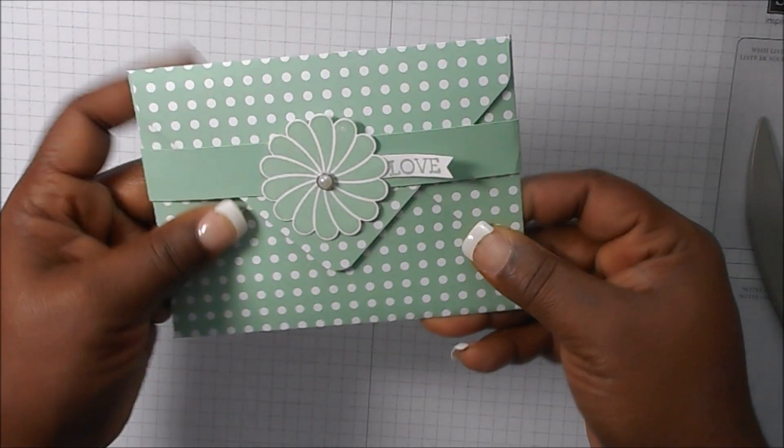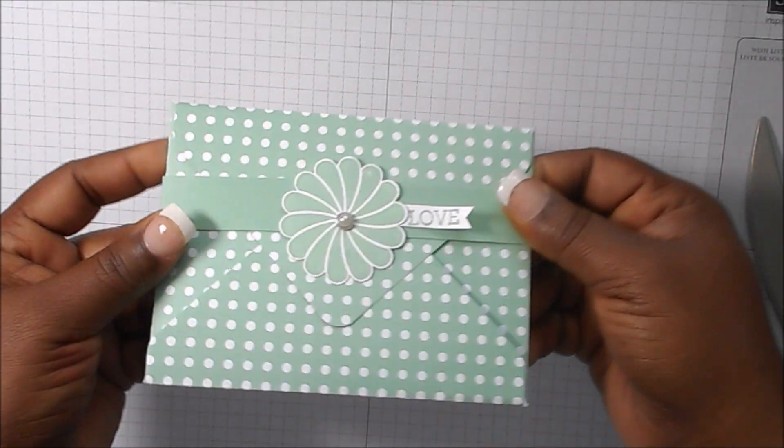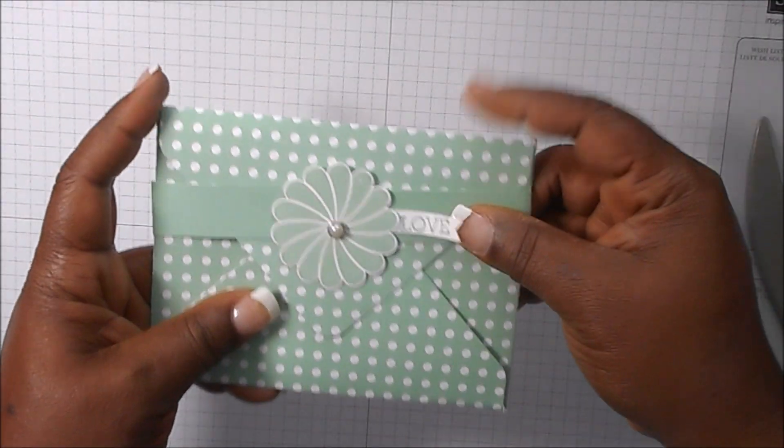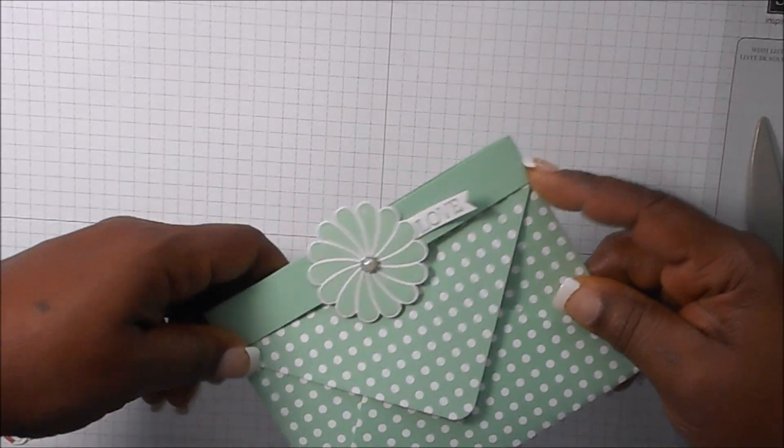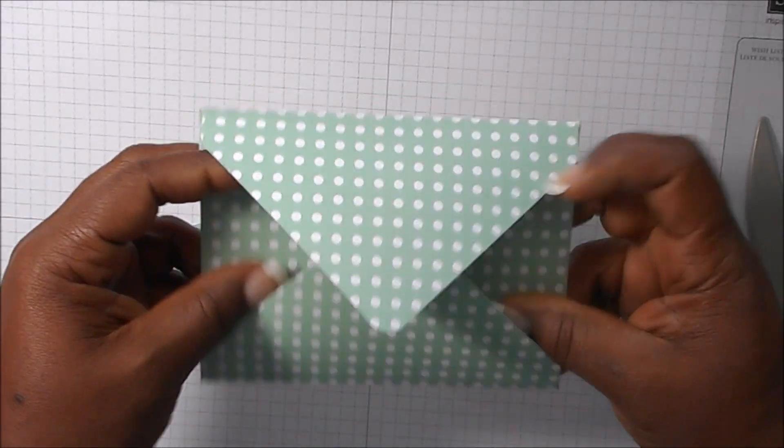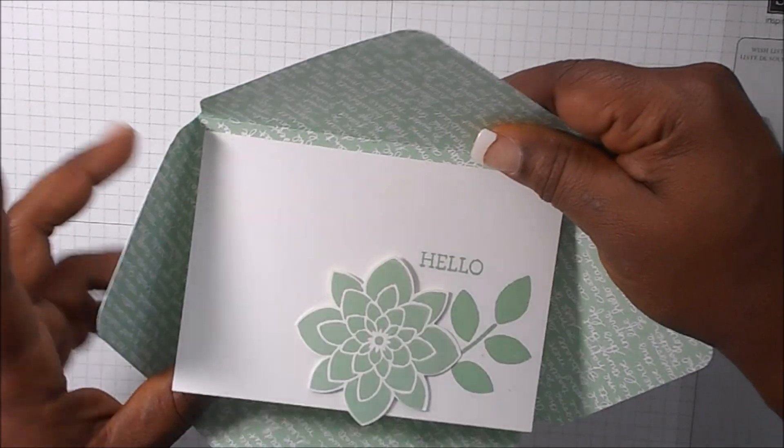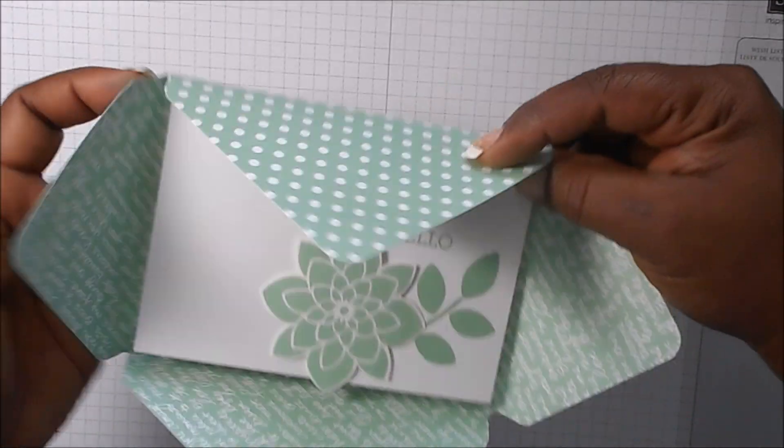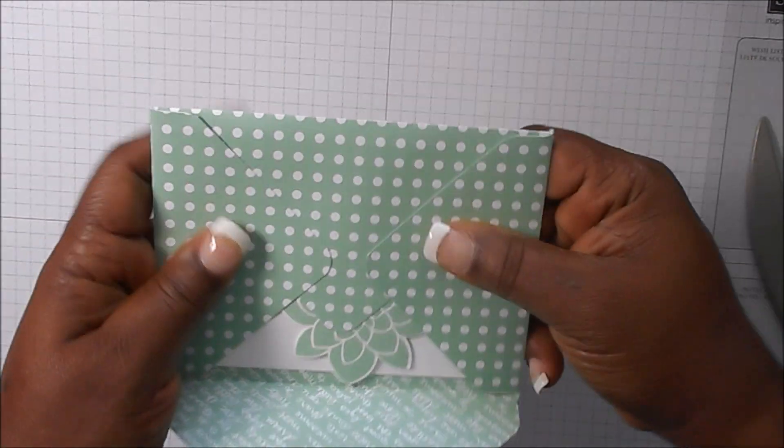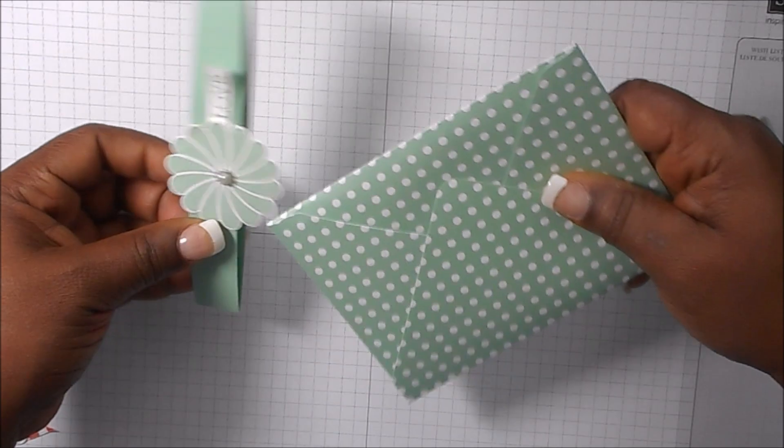And for the mint macaron, it's the same thing—your belly band, and then you just open up and then you have the card. Okay, well thank you very much for joining me.